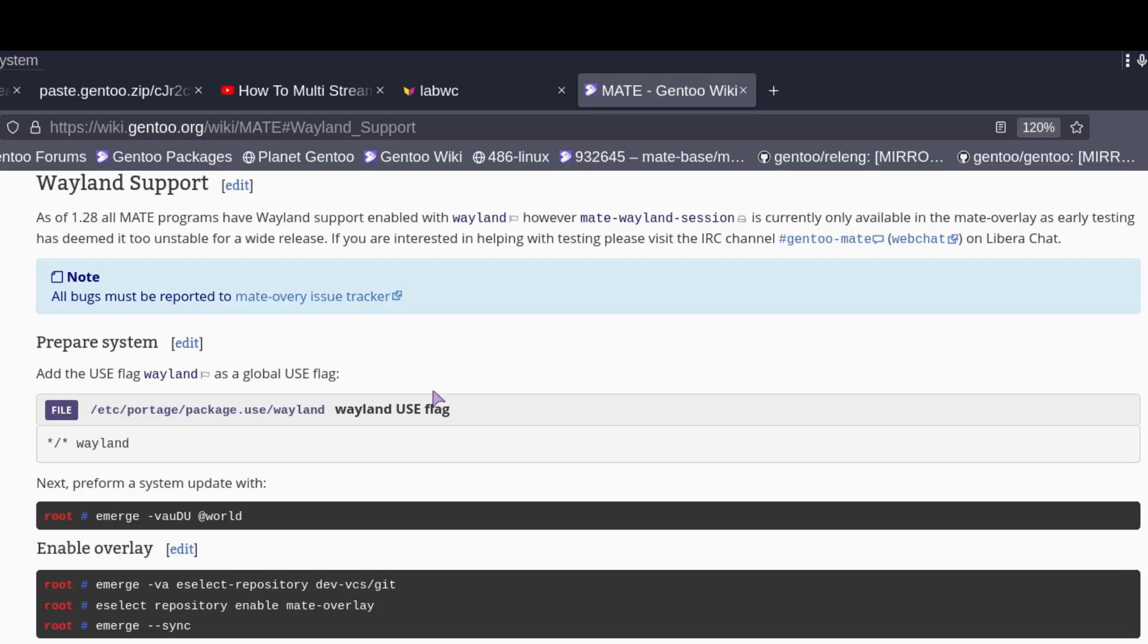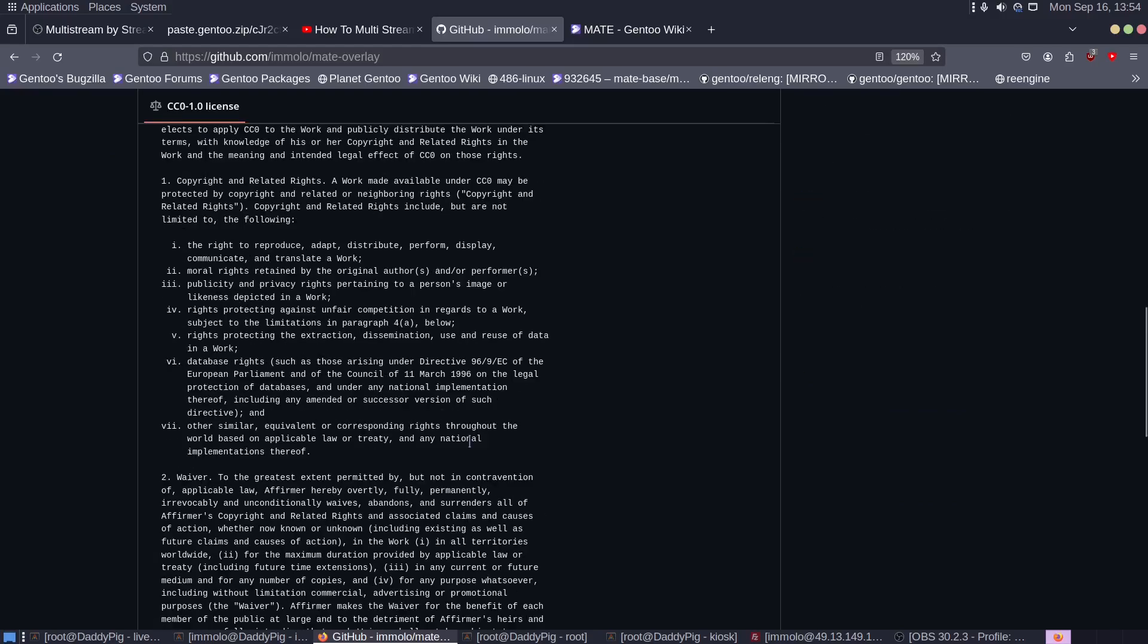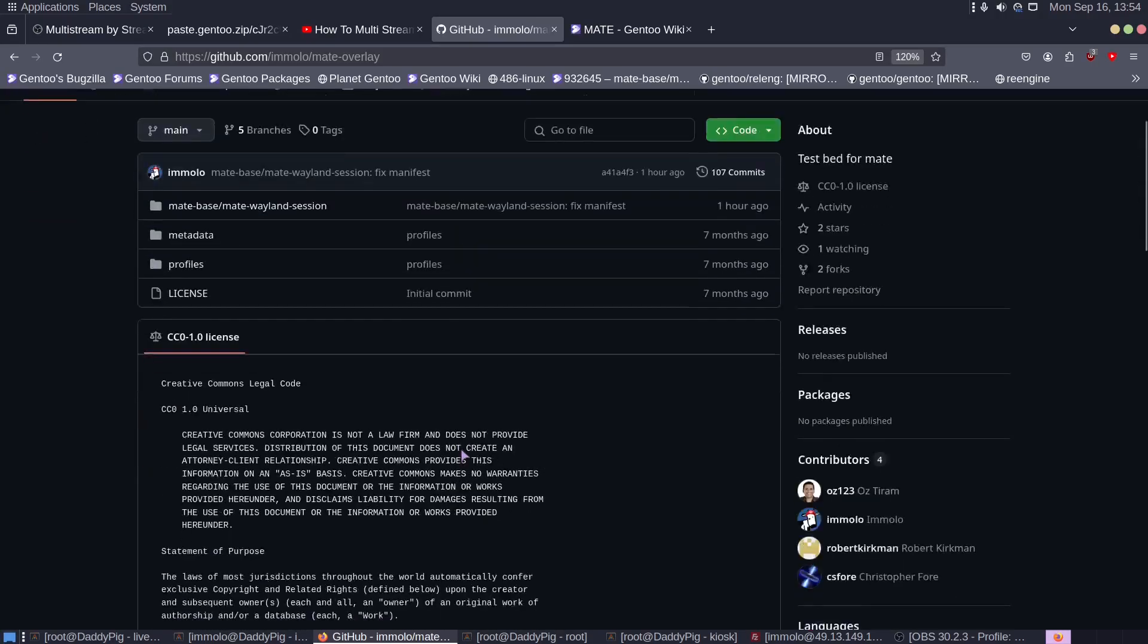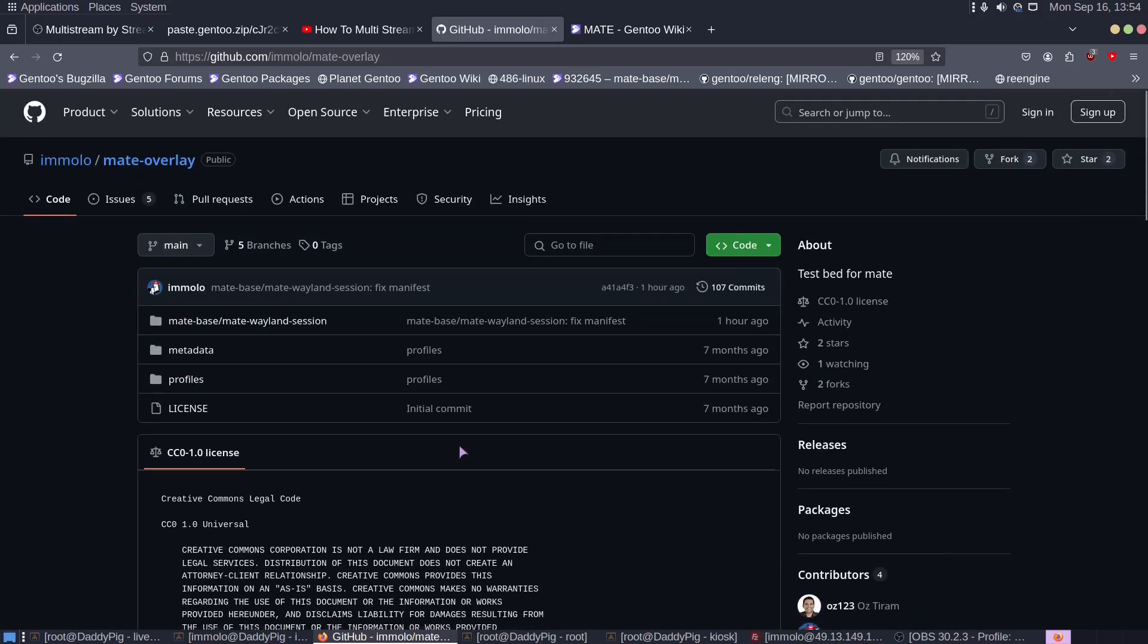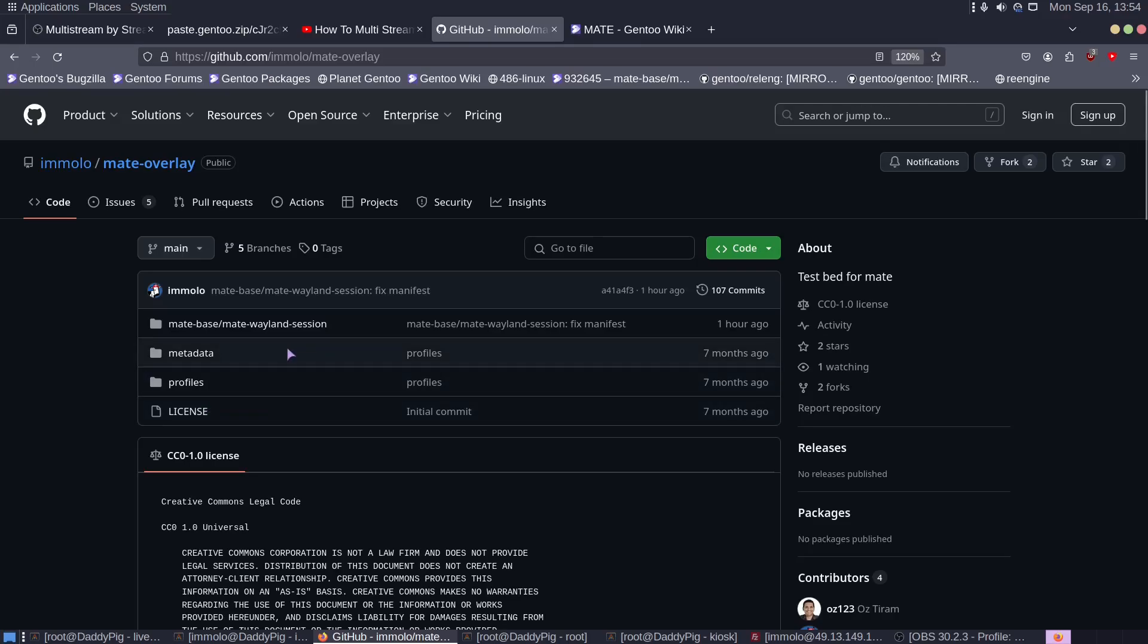For those who don't know, the Matto Overlay is my little testbed where I stick all the files currently ready to go into the main Gentoo repo, just to get some extra test data.